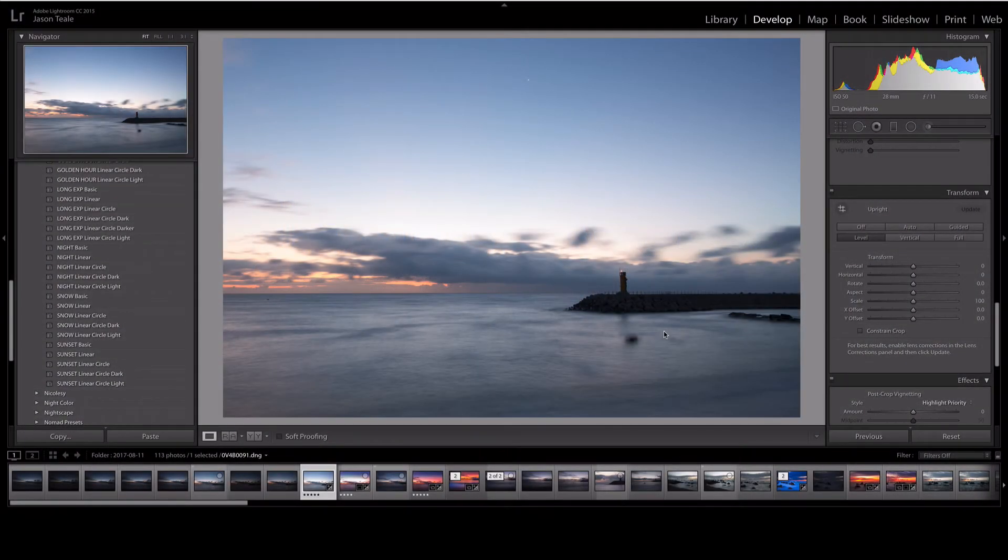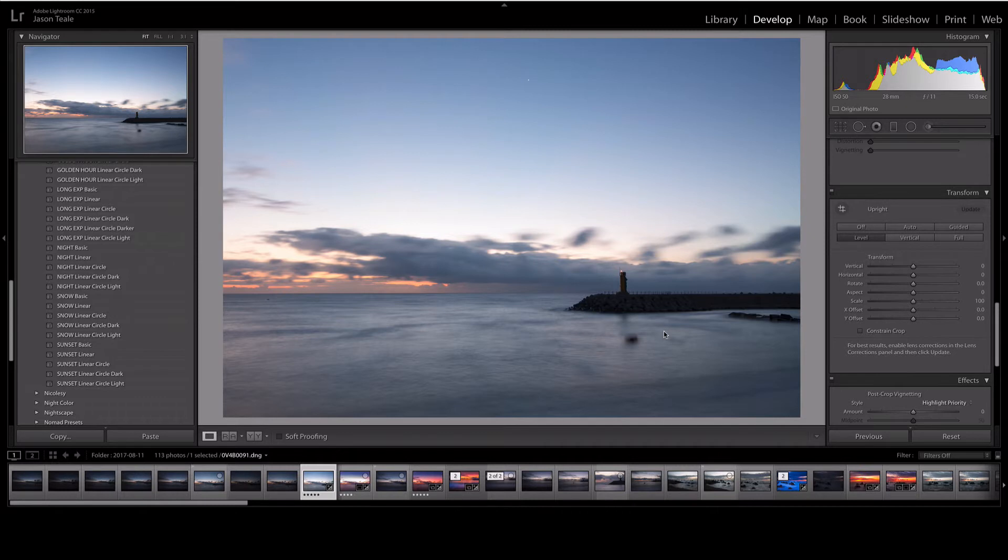Hi and welcome to this basic Luminar tutorial. My name is Jason Teal and today we're going to take this photo right here and work through a couple of basic workflows if you're just starting out with Luminar.